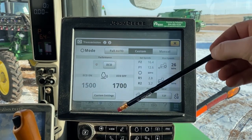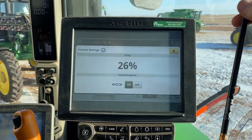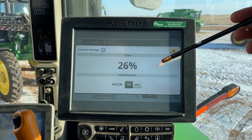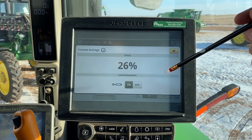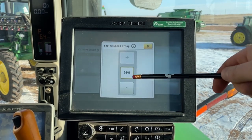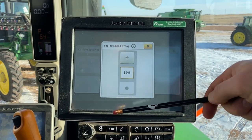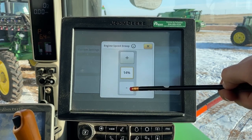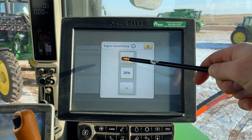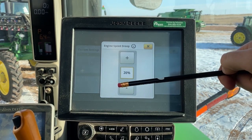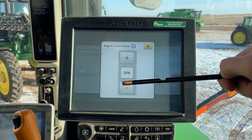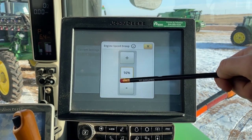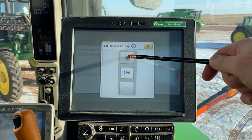Once I'm happy with those settings, I want to jump into the custom settings. On this 9R tractor, I'm going to have droop and load anticipation. Droop is really a fancy way to tell you how much the tractor is going to pull down before it shifts. The range goes from 26% at the top to 14% at the bottom — this is how hard the tractor is going to work before it shifts. If you think the tractor needs to shift more because it's pulling down too far and not recovering well, you would set that droop lower. If you'd like the tractor to pull harder before it shifts and shift less, you'd set that droop number higher.